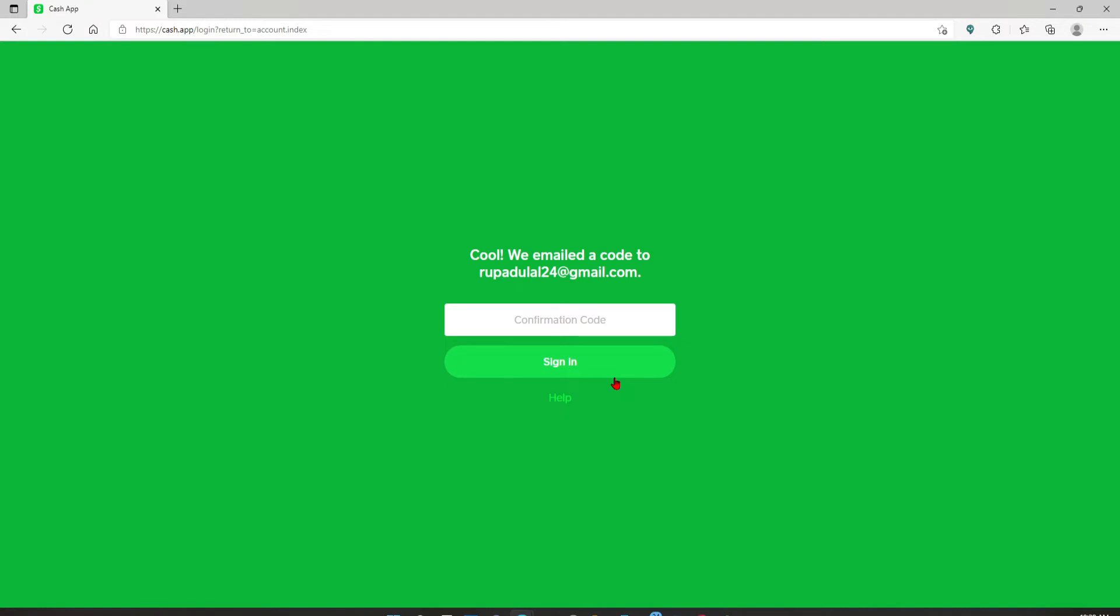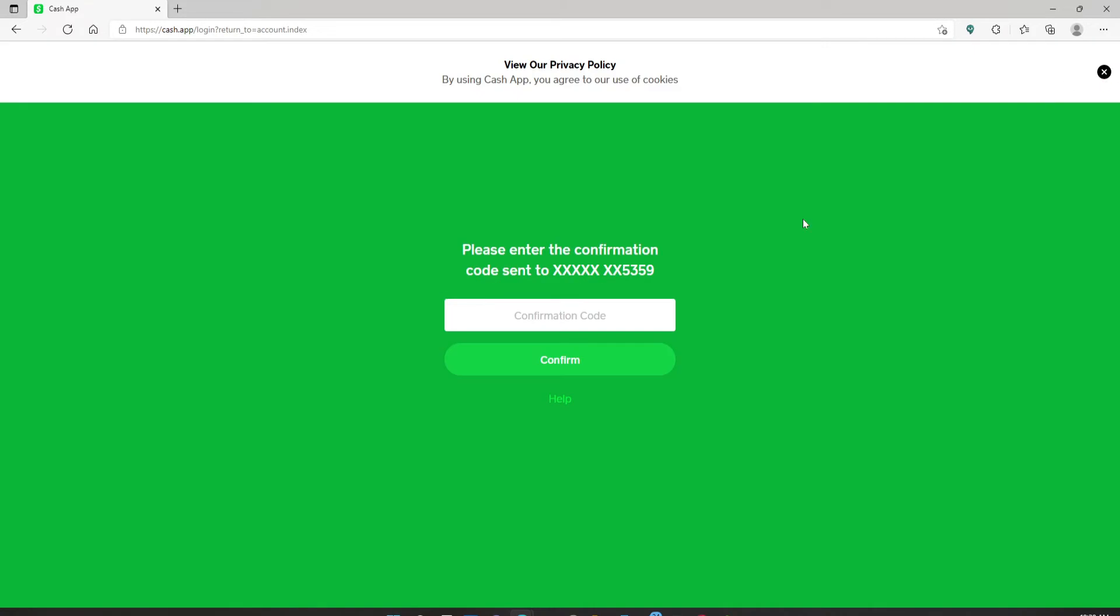Simply type in the confirmation code that has been received by you in the text box. After you're done typing it in, click the sign in button. Now you'll need to type in the confirmation code that has been sent to your mobile number for Cash App.